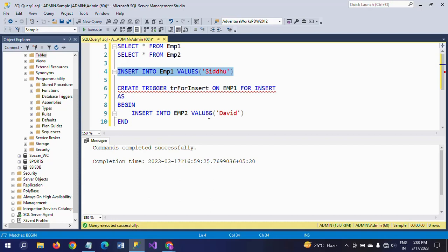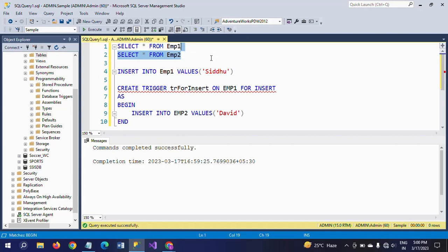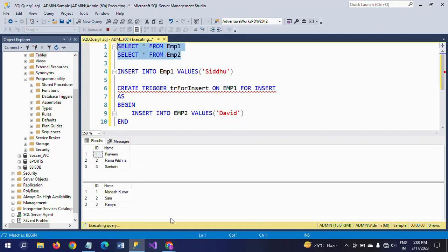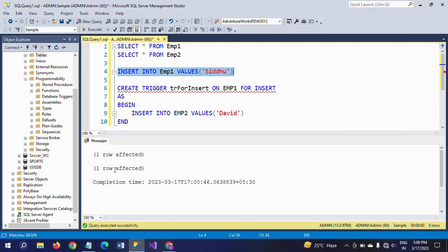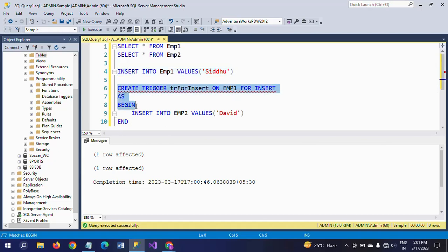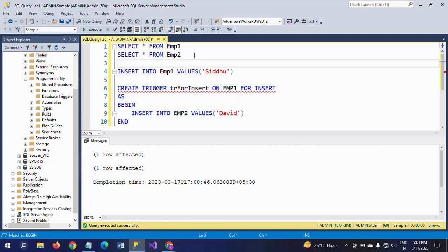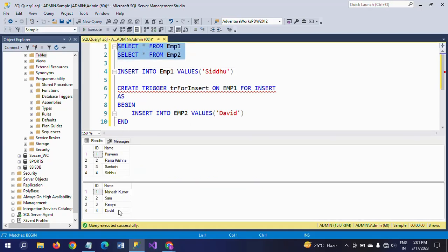Let me make sure there are only three records in each table initially. See here, emp1 and emp2. Now I'm inserting into emp1. When I insert into emp1, the messages show two rows affected - one row affected on one table and a second row affected on the second table after firing this trigger. If you check emp1 and emp2, David appears in both.